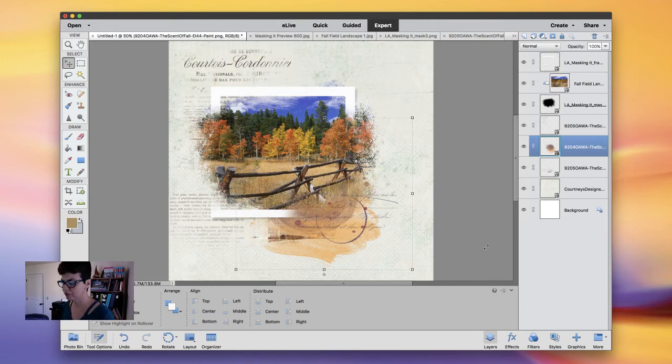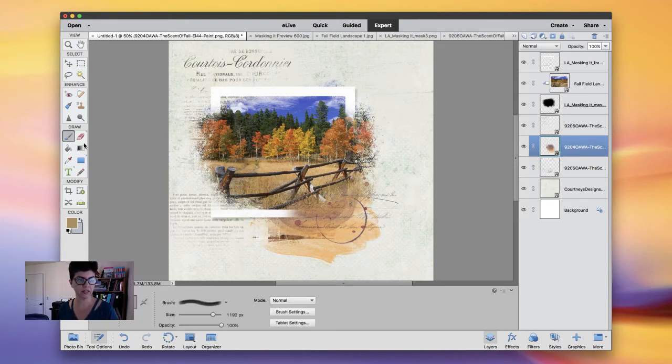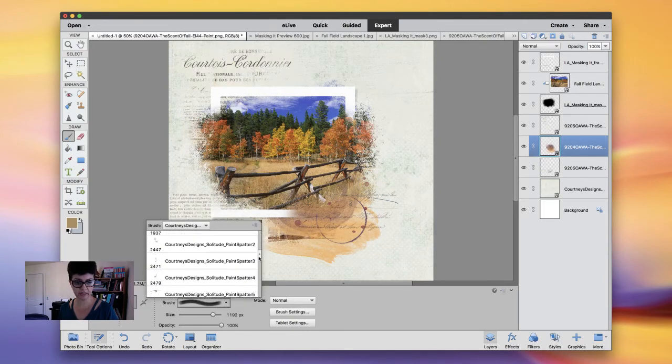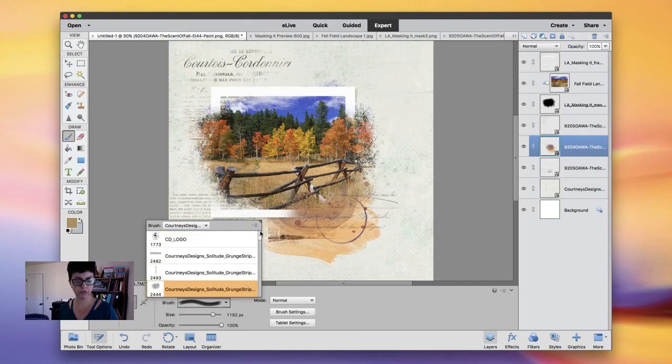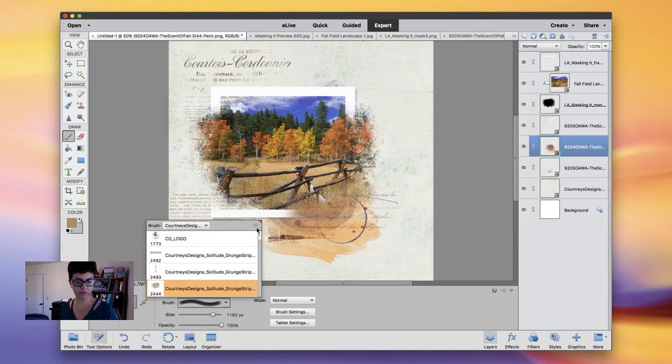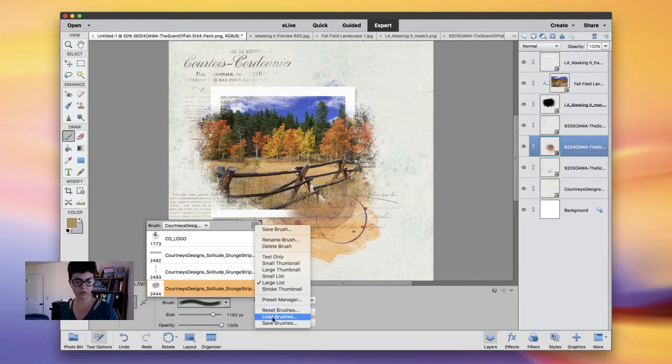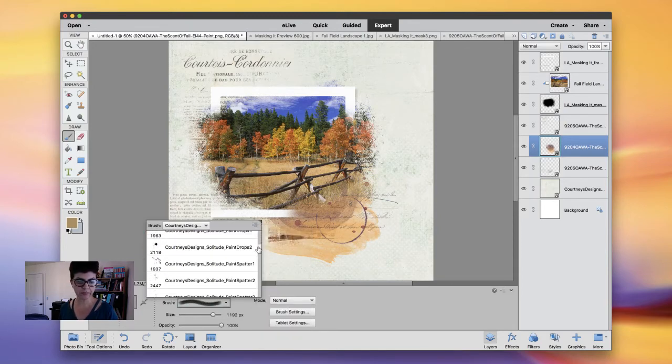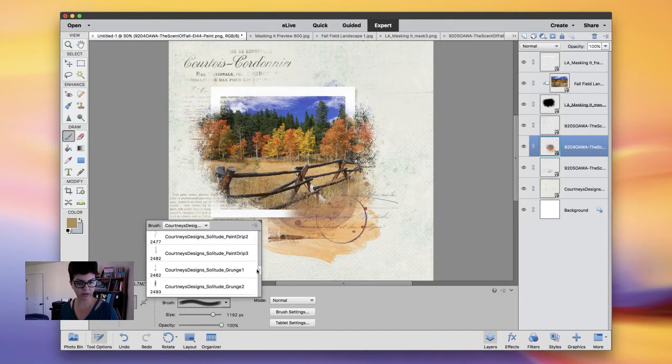Now just to give some more touch and see how you can use it, I loaded here already the Solitude brushes from Courtney Designs. As you can see here, I have everything loaded. If you don't know how to load on Photoshop Elements, you just go click here Brush and then you go here to the menu, this menu on top here, and Load Brushes. She has some nice grungy splatters and things like that.